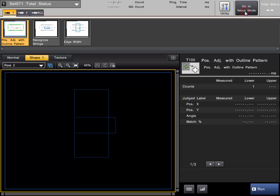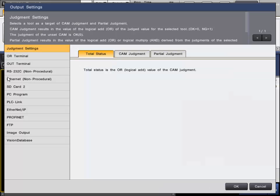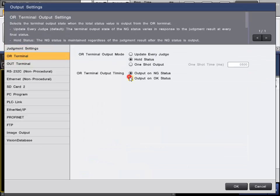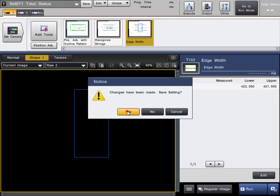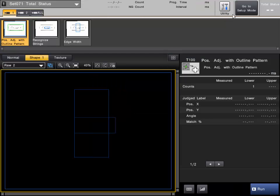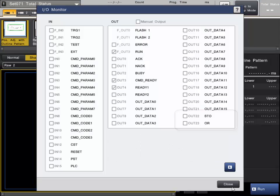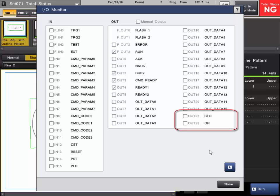Now let's show how hold status mode works when set to on for OK. In this mode, the output starts off being off, and as long as the condition is no good, it stays off. But as soon as you get an OK, it will turn on and stay on. Starting with a bad condition in run mode with the IO monitor: the OR is off. Triggering on a bad condition — no good — the OR stays off. As soon as we get a good condition, the OR turns on and stays on regardless of OK or no good condition afterwards. That's how hold status on for OK works — probably a very rare use case.